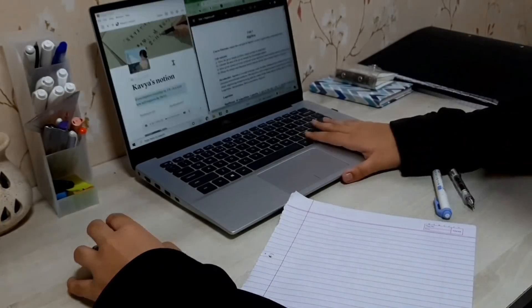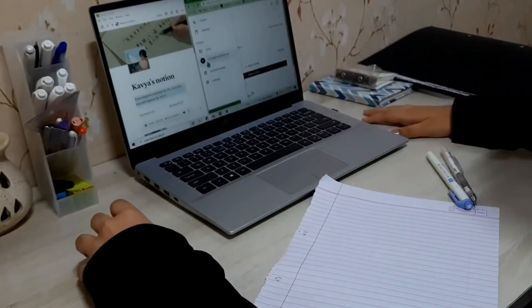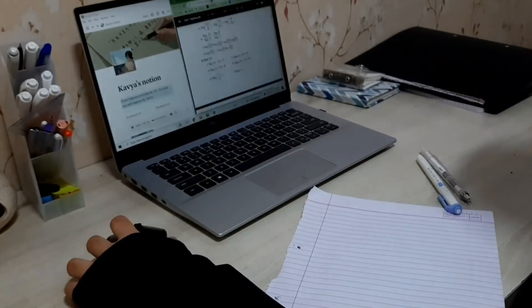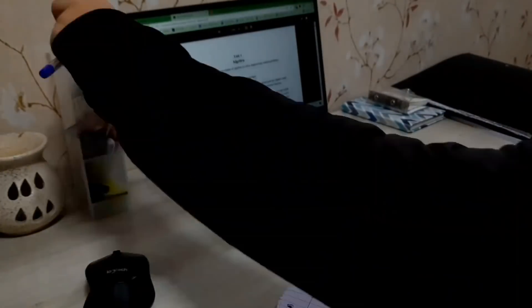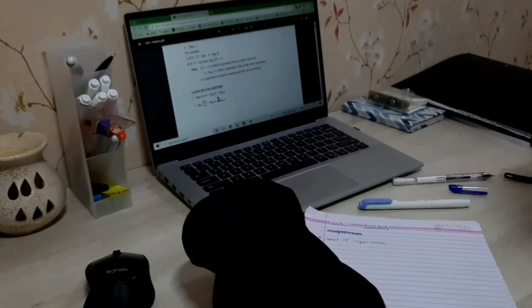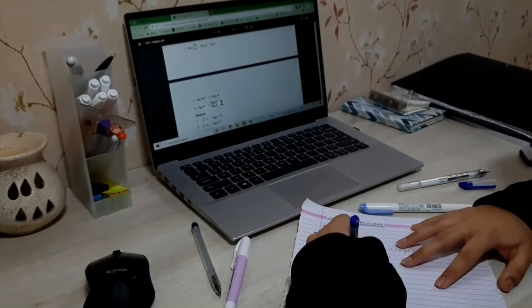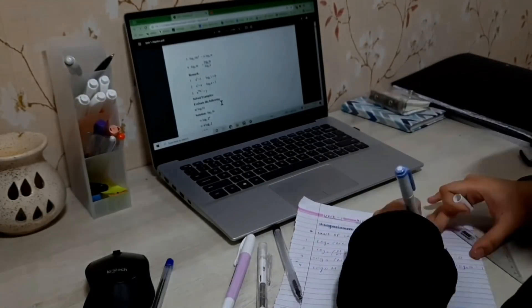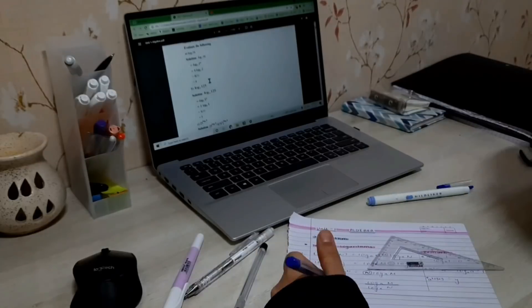After completing my physics part, I started with maths. So here I was searching for all of the material that was needed and then I started with the notes of the chapter.